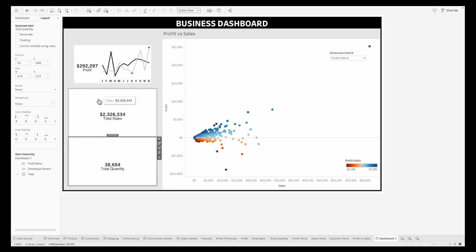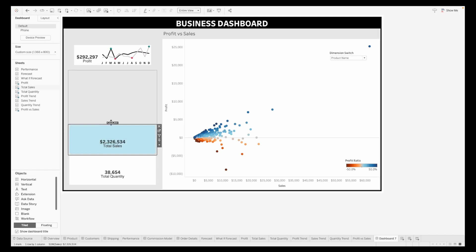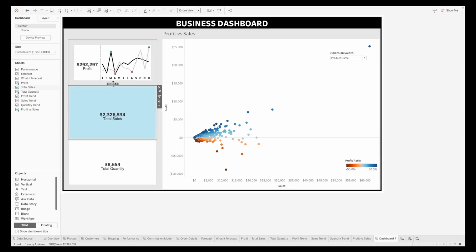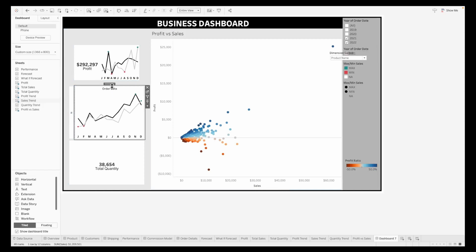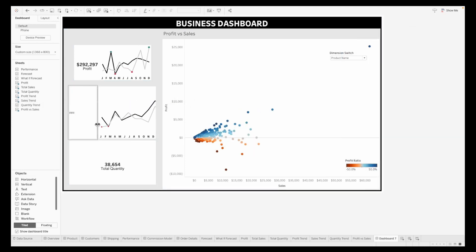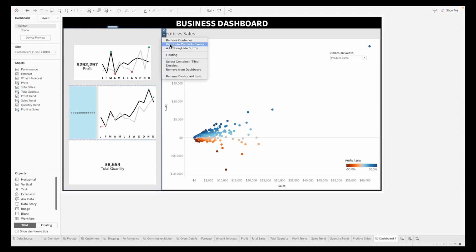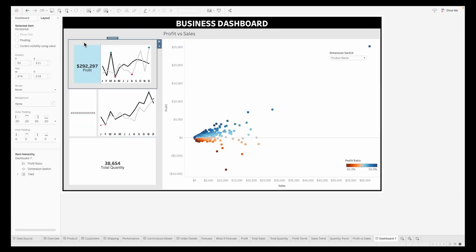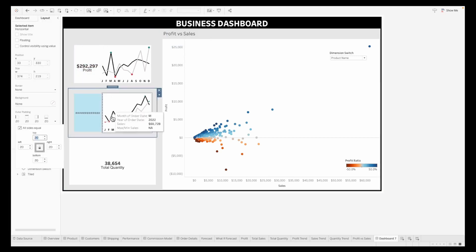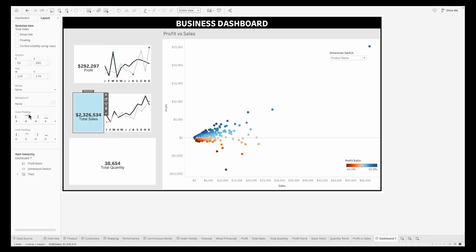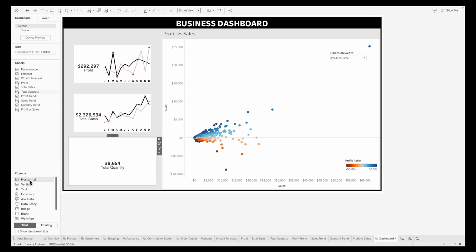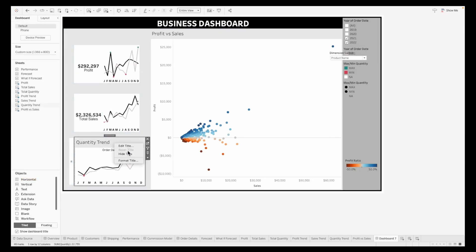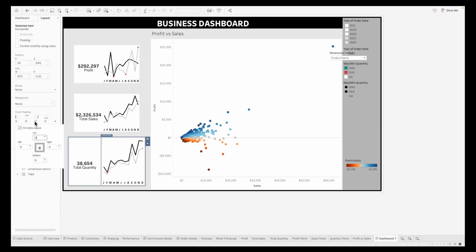I'll similarly hide the titles for the other two sheets and pull in a vertical container. Resize this, pull in the total sales into the container, move the sales trend to the right, hide the title. Make sure the container on the right is also hidden. Distribute all the sheets evenly. Apply similar padding to the sheets and reduce outer paddings for left and right sheets so there's no gap between these two sheets.